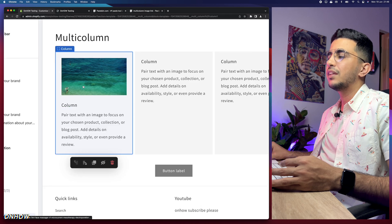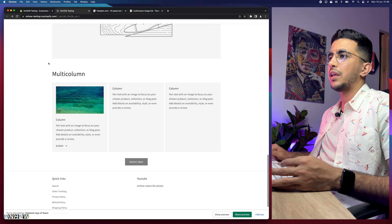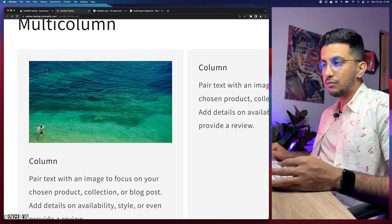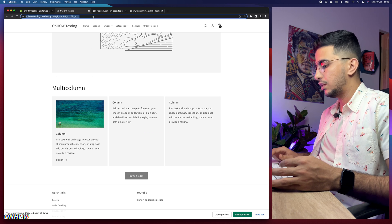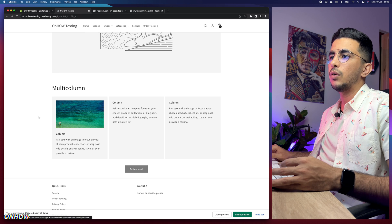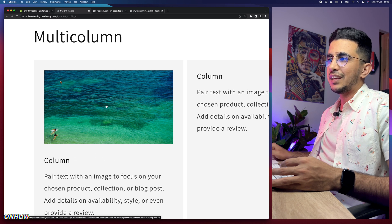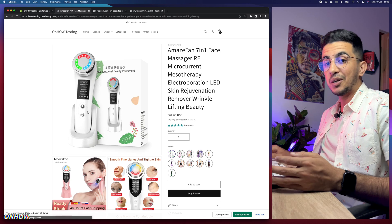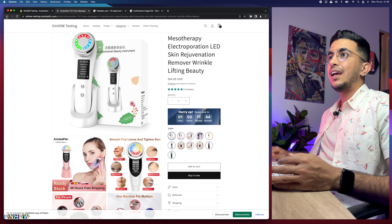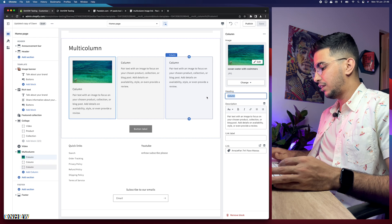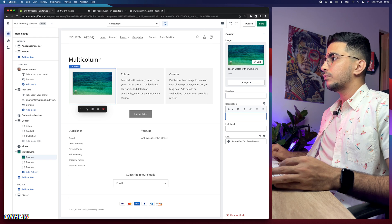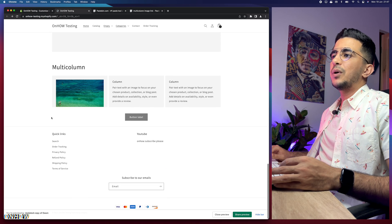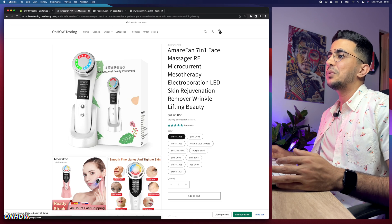In the preview, reload the page. Previously clicking the picture did nothing — now after the update, hovering shows a link. Clicking the picture takes you directly to the product page. You can also remove the heading and text, save, reload, and you'll have only the picture — which is still fully clickable and takes you to the linked product.